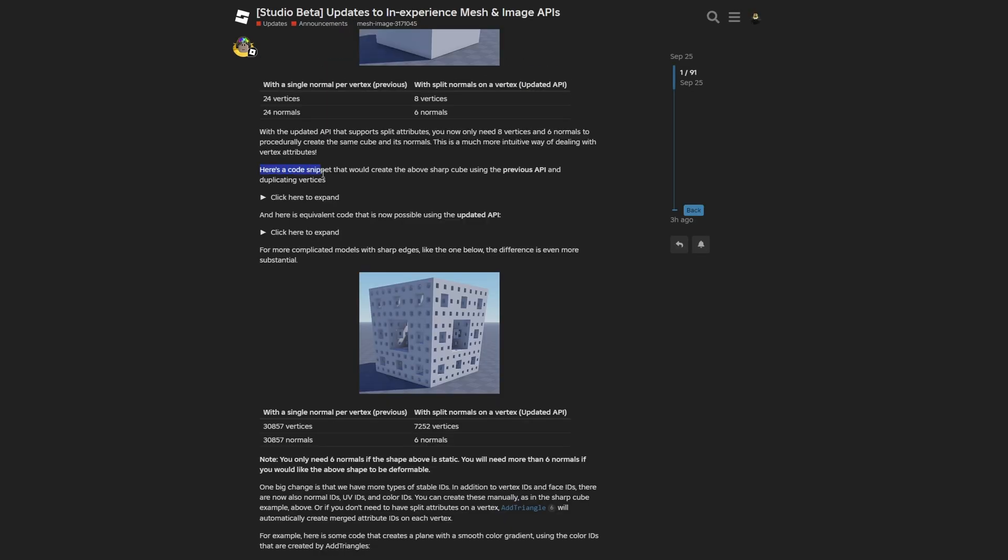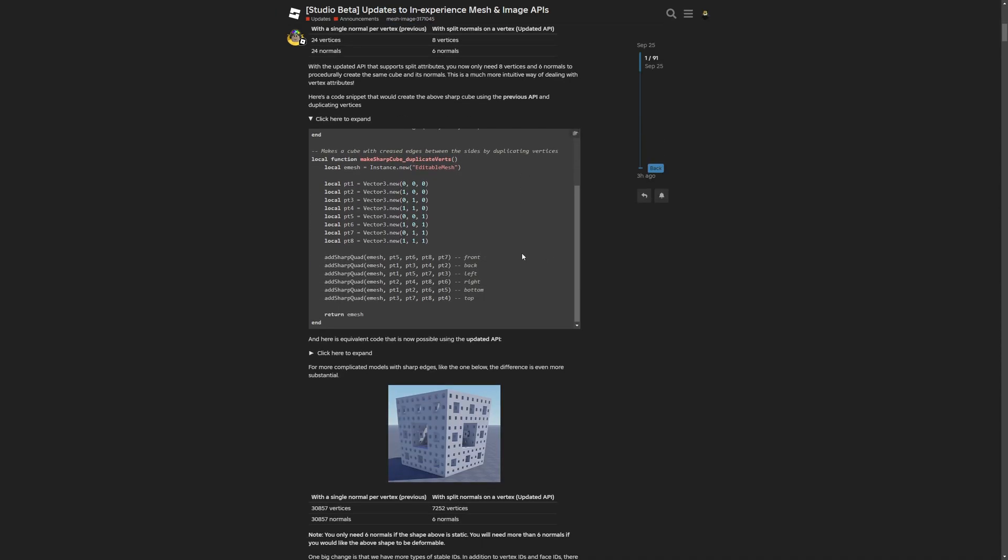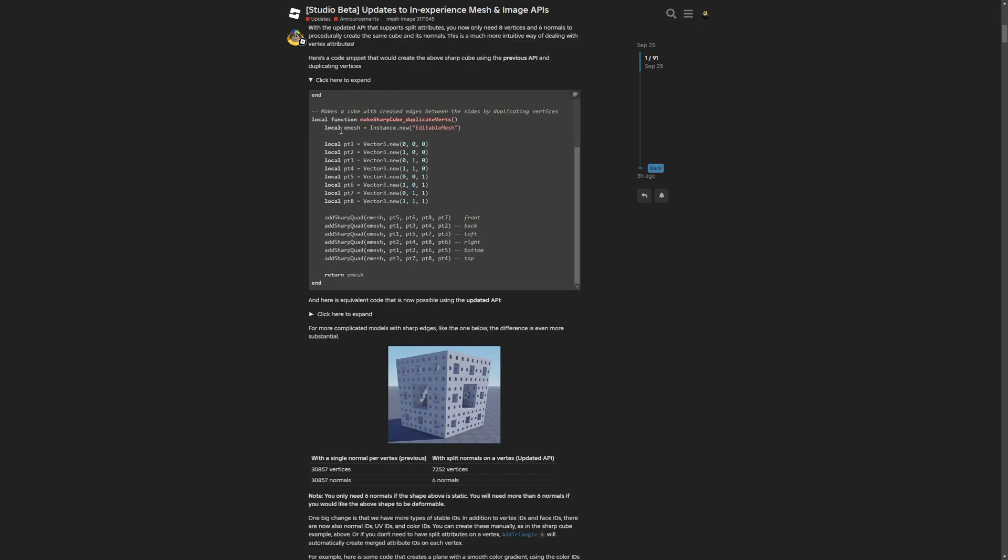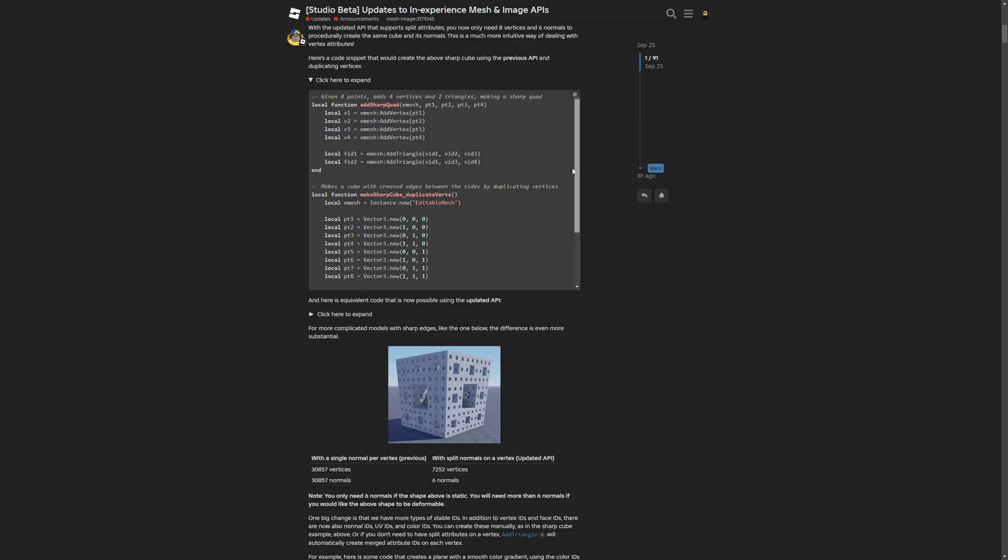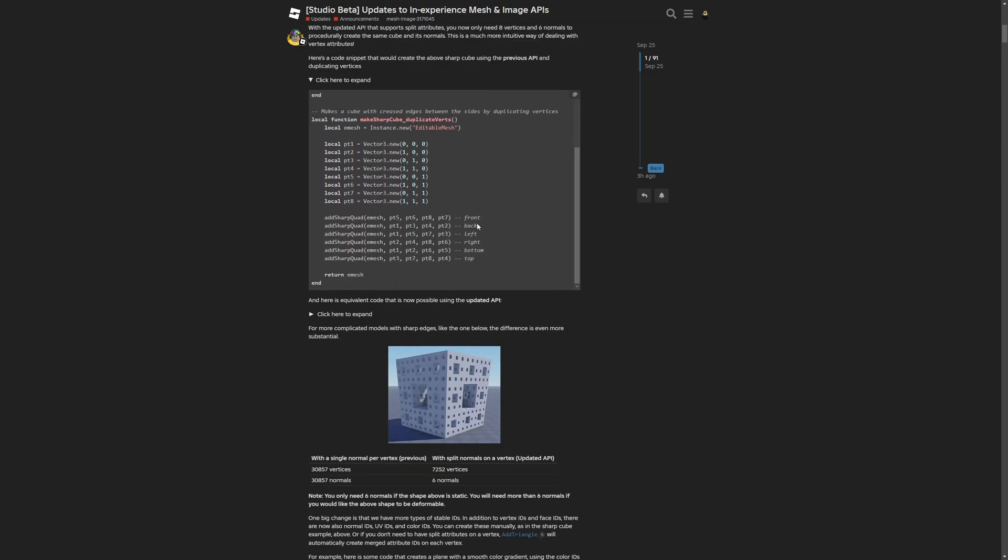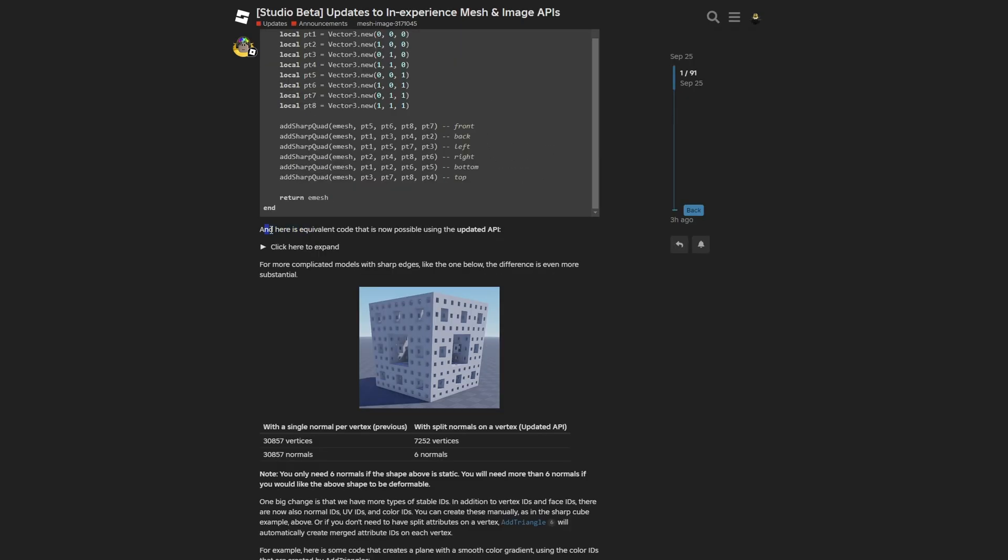They also provide a code snippet that would create the above sharp cube using the previous API while duplicating the vertices. Previously the code would look like this, where you have to make a local variable for all of the vertices, then create the faces at the specified vectors. You can imagine that making anything other than a cube would be a hassle with lots of lines of code, and it wouldn't be too intuitive.